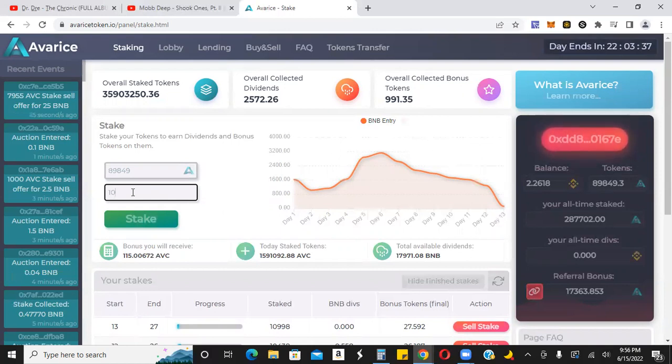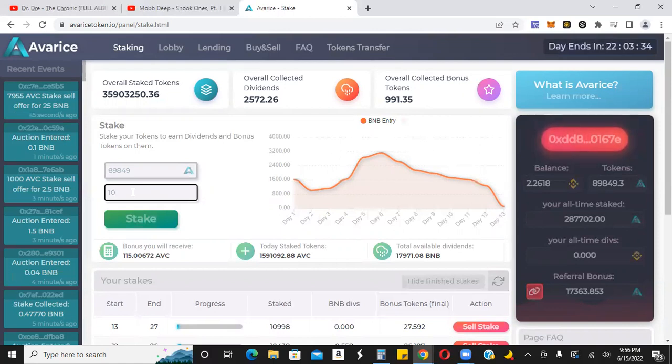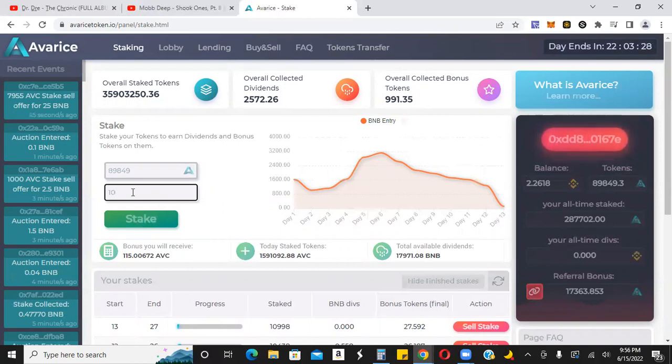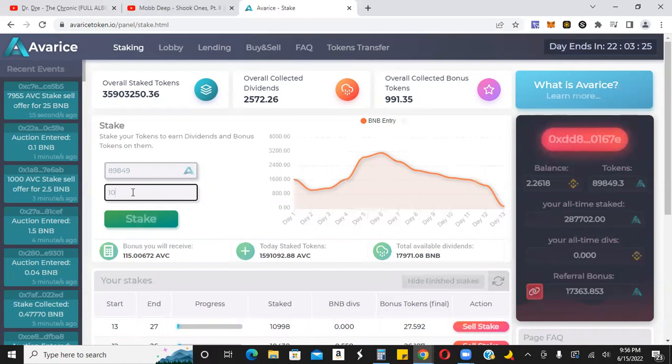And then if I pull out that BNB, now I have these 89,000 tokens to restake again and wash, rinse, repeat. And now I've essentially pulled my initial out. And now I just have these tokens racking up dividends for me for however long or however short I stake them.